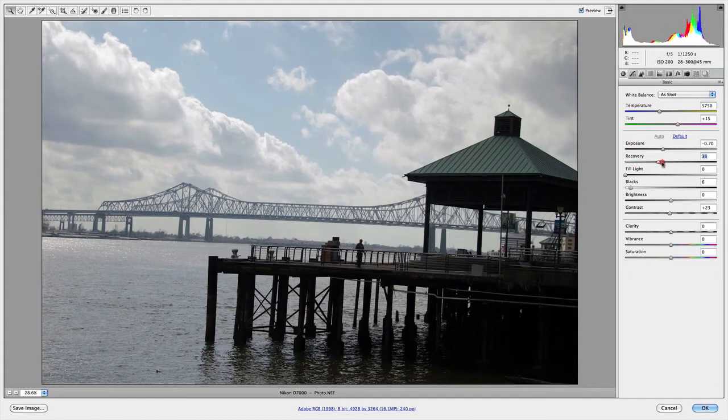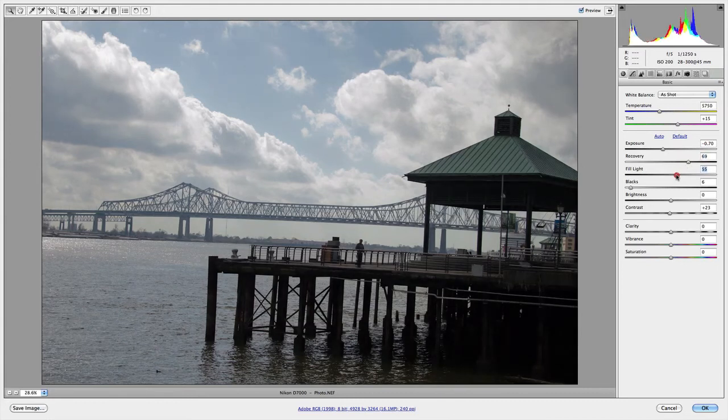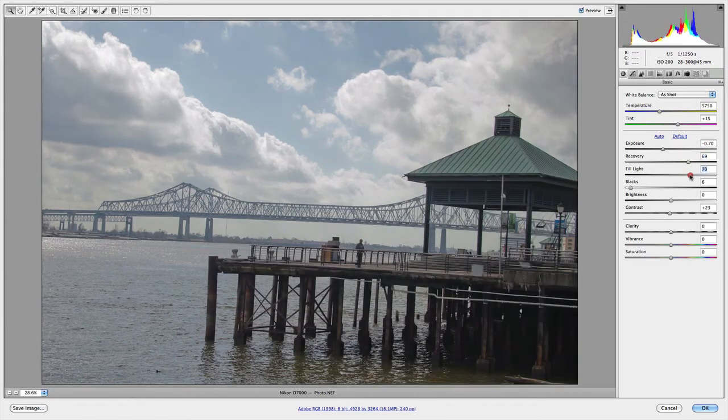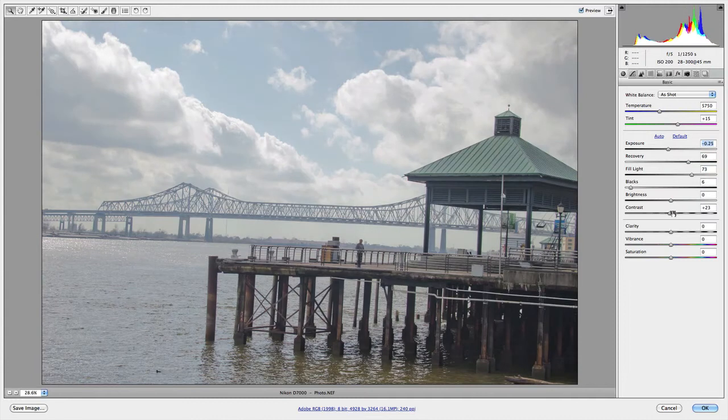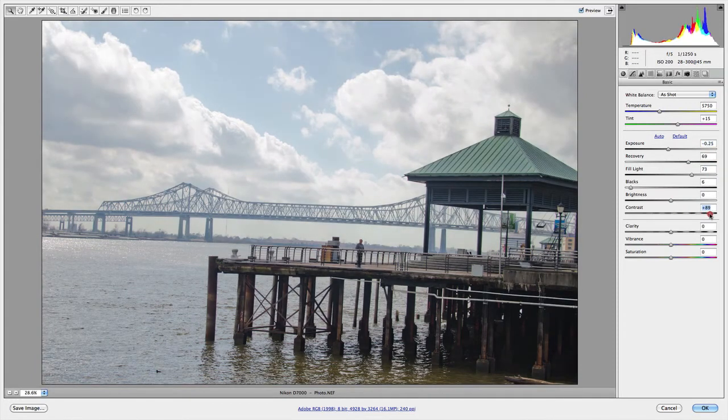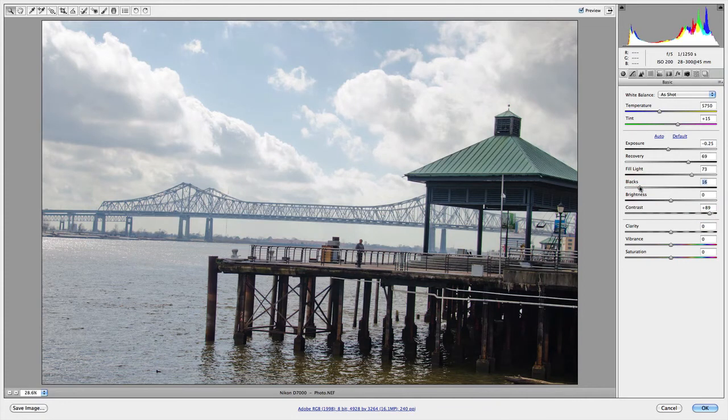Additionally, I can adjust the recovery slider to bring in more, and use the Fill Light slider to fill in some of the shadowy areas. If you need to, you could adjust Contrast and the Black slider to achieve proper balance of your whites to blacks.